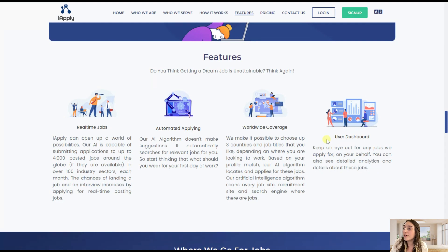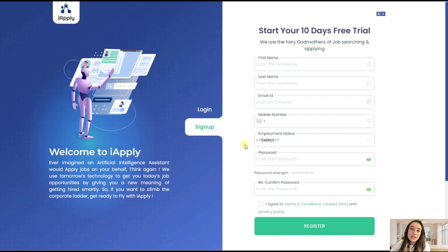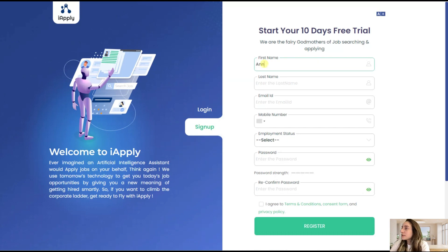So let's just now go and actually try this tool out. To get started with iApply, first of all you will need to sign up here. You will need to fill in some basic information about you. Let's start.